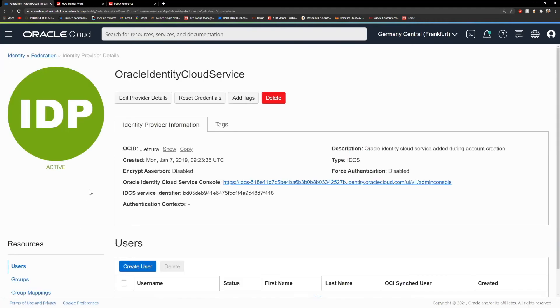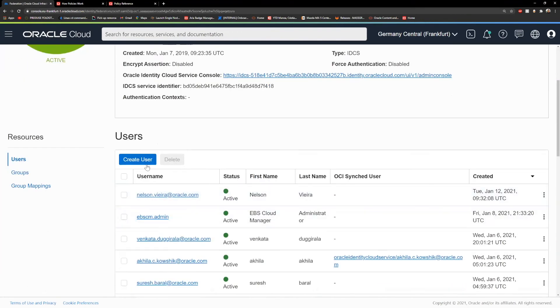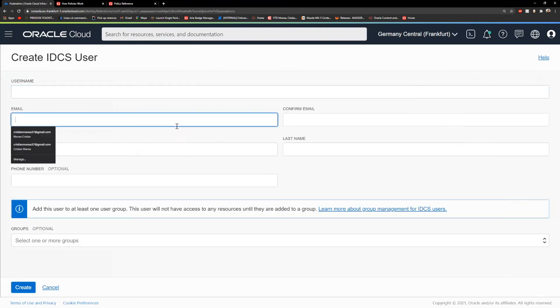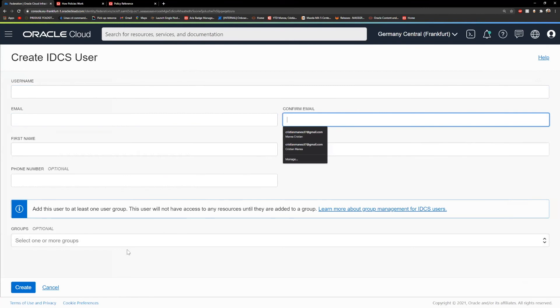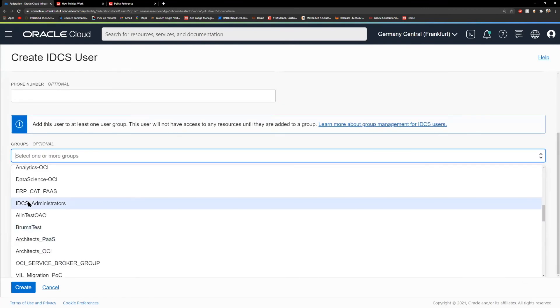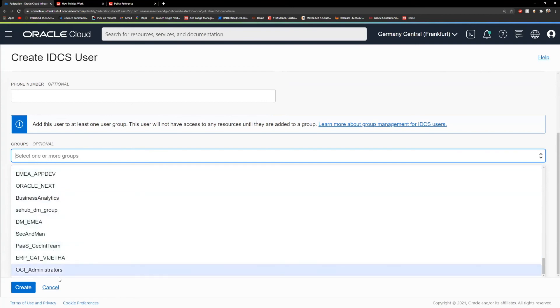For the federation part, you'll need to click on federation, click on the default provider, which is the Oracle Identity Cloud Service. You're going to need here to create a user - username, first name, last name, email, and all that. At the end, you can assign, this is optional, you can do it later or at the moment where you create the user.